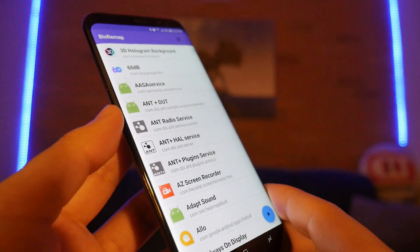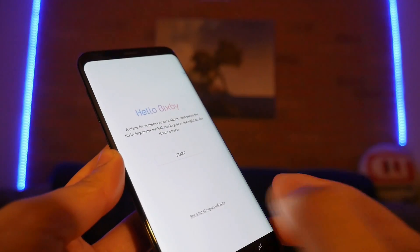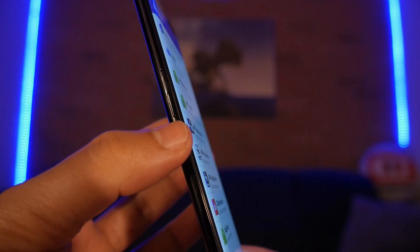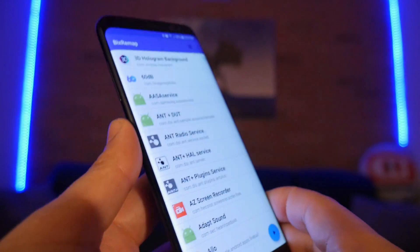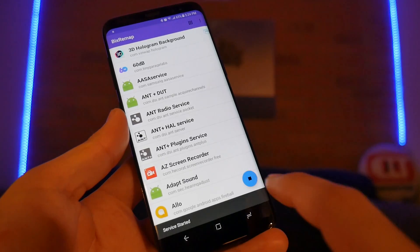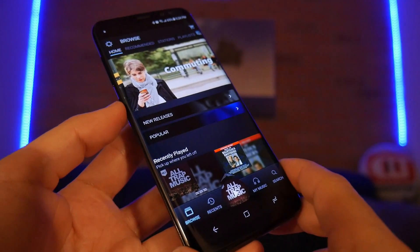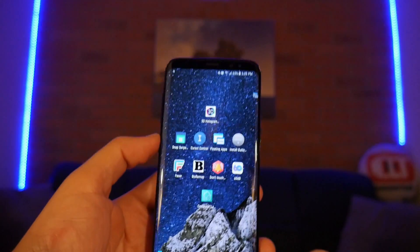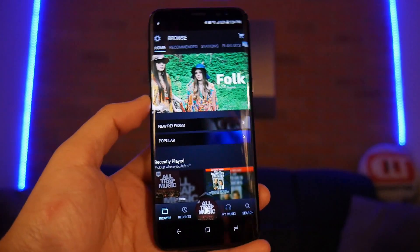Number seven: Bix Remap. When you press the Bixby button it normally brings up Hello Bixby, but since I have Google Assistant I don't need it. Samsung removed the ability to remap this button, but on Android there's always a workaround. This app masks over Bixby — you press the plus, select your app, and pressing the Bixby button will dismiss Bixby and open the application you want instead. It's not too fast but it works.